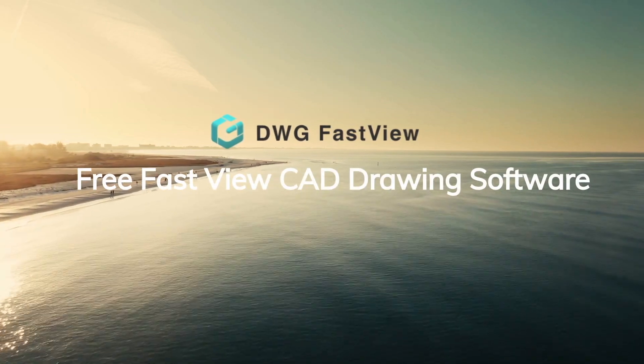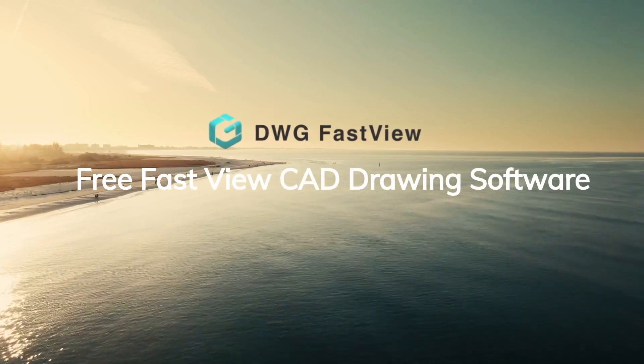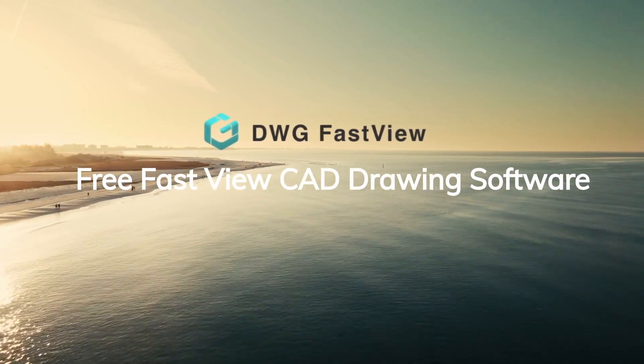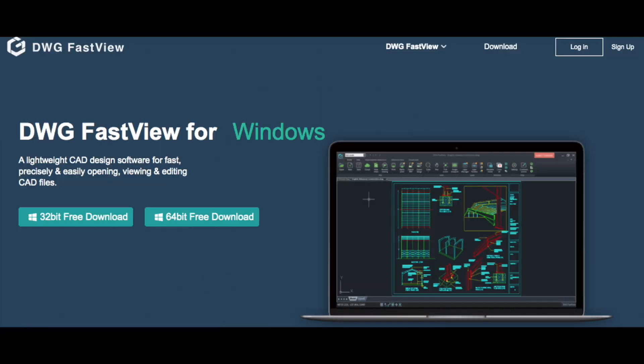DWG FastView CAD Viewer and Editor. It is an easy to use CAD Viewer and Editor for Windows.